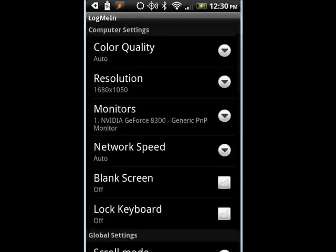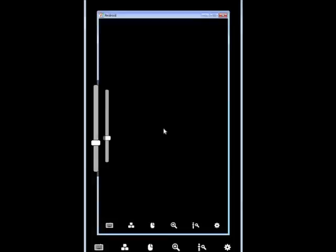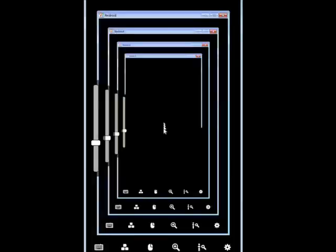So LogMeIn Ignition gives you full and complete access to your PC. Pressing the menu button also takes you back into the settings. So it gives you access to your PC, right from your Android phone.